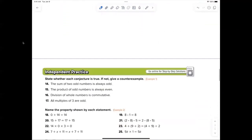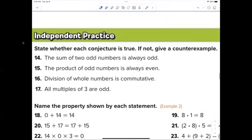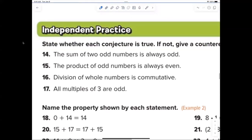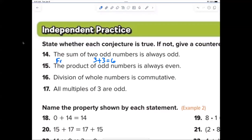Hampton, give me a counter example for number fourteen. 3 plus 3 equals 6 — very smart. That's a counter example, so the conjecture 'the sum of two odd numbers is always odd' is false.